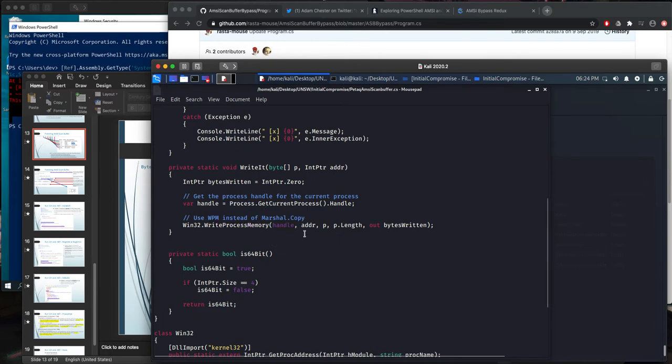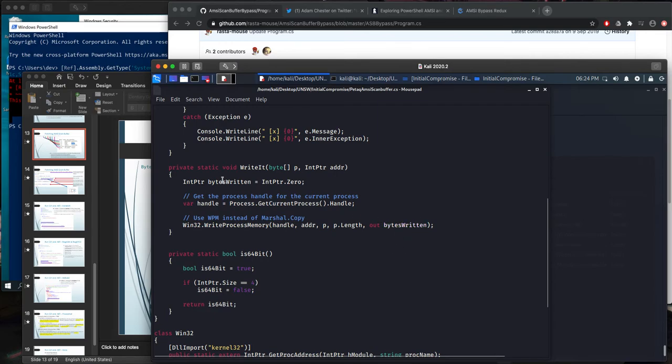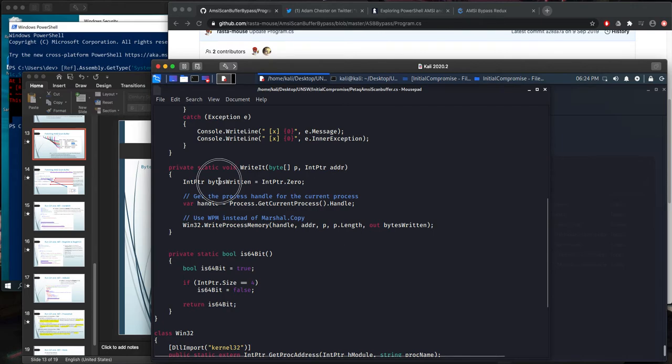WriteProcessMemory gets our process handle, which is our current process, gets this memory address, the bytes, length of bytes, and it gives how many bytes written as an integer is here. So we needed a pointer for it, and it's there. So we have zero.